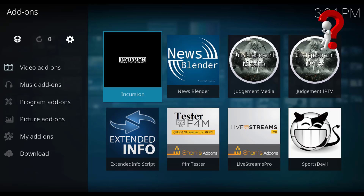Hello guys and welcome again. In this video I show you a brand new Kodi add-on for movies and TV shows, it's called Incursion. Let's go check it out before I show you how to install it on your Kodi.